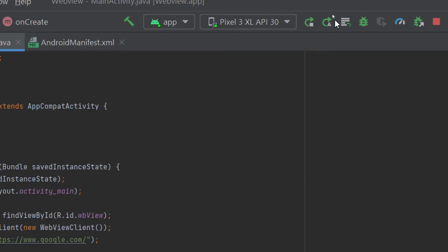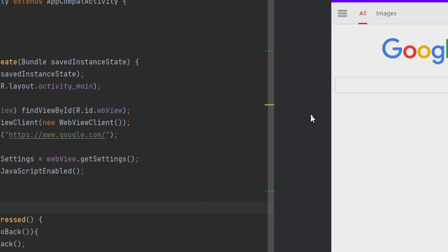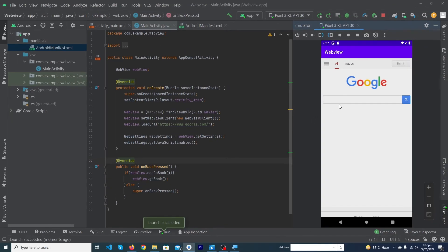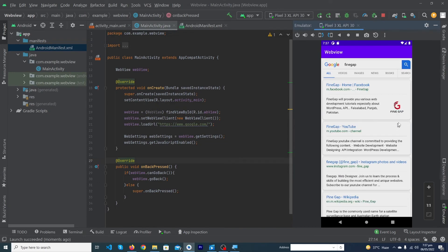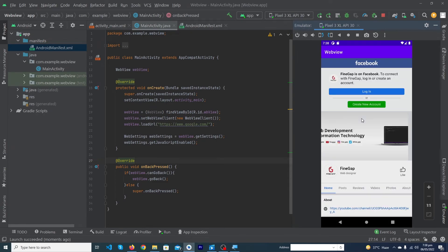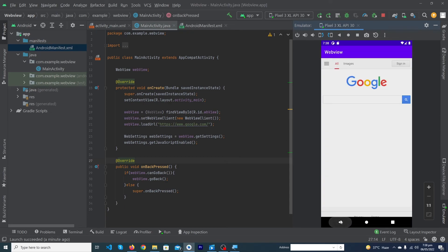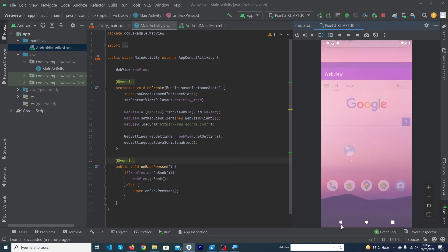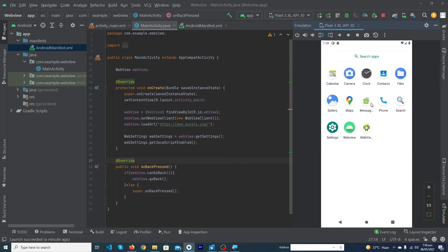Guys, here you can see that our app has been run successfully and here I can search anything like FindGap, press enter button, and you can see that this is our Facebook page. I hope when I open this link it will open our Facebook page. When I hit back press button it will not close our app, it will get back and again get back. Now when I press on back button it will close our app.